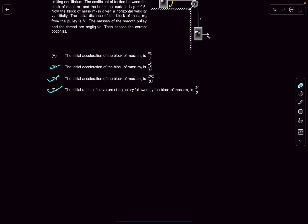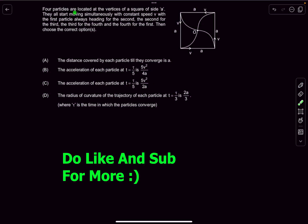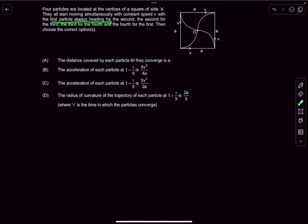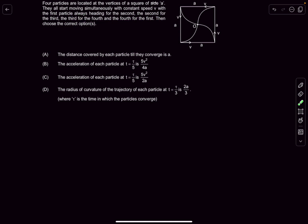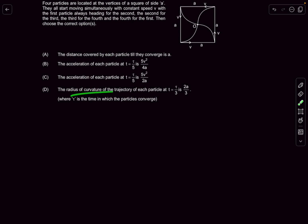Now let's move on to the next question. We have four particles located at the vertices of a square with side length a. They all move simultaneously with constant speed v, with the first particle always heading for the second, second for the third, and third for the fourth. This is a four-particle chasing problem. We have to find the distance covered, the acceleration, and the radii of curvature.